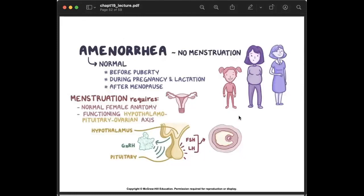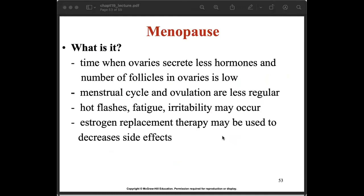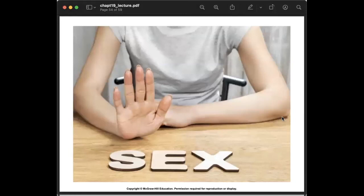Amenorrhea means there is no menstruation. This is normal before puberty, during pregnancy and lactation, and after menopause. Menopause is the time when the ovaries secrete less hormone and the number of follicles in the ovary is low; the menstrual cycle and ovulation become less regular. Symptoms such as hot flashes, fatigue, and irritability may occur. Estrogen replacement therapy may be used to decrease these side effects.